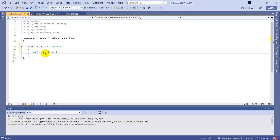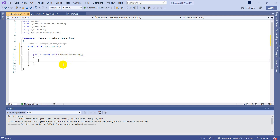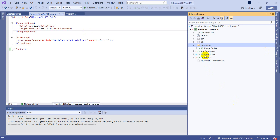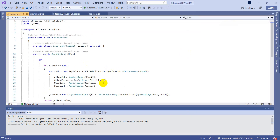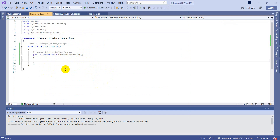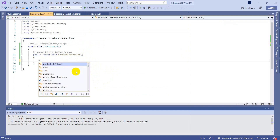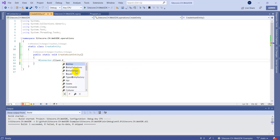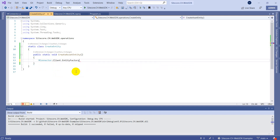Let's define it as public static, and for now put void, then call it CreateAssetDVM. I already have my connector in place — MConnector — which is responsible for creating a client. So we go to CreateEntity and call MConnector.Client.EntityFactory, which has a method called CreateAsync.